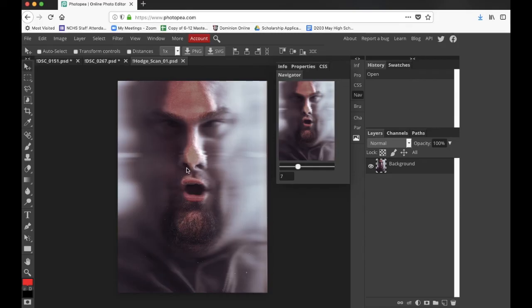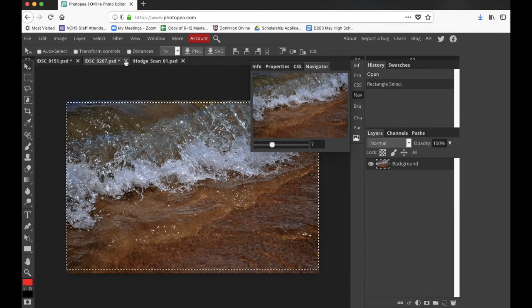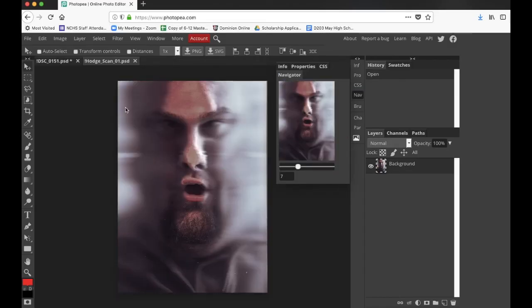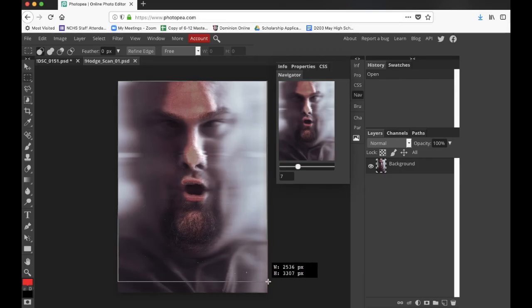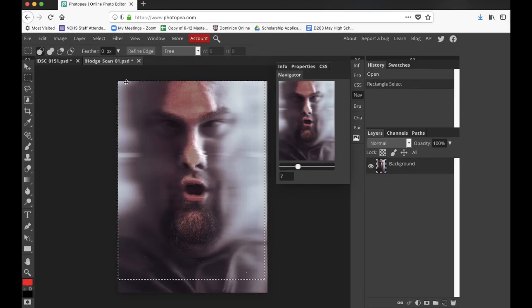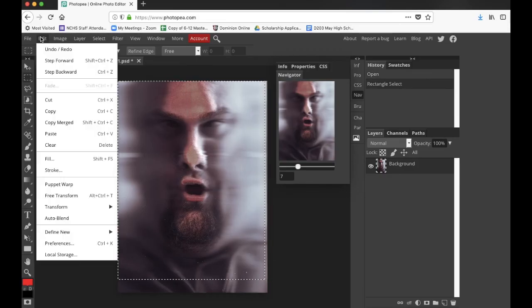I scanned my face in here — let me close this other file, I don't want too many things open at once. I scanned my face; we'll see if this is going to look good or not. It's a weird picture, but I'm just going to copy this in and we'll see.